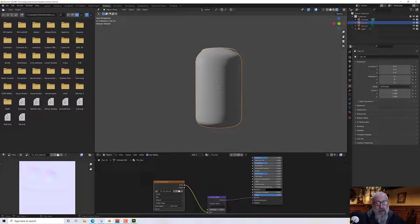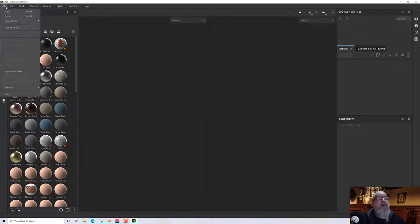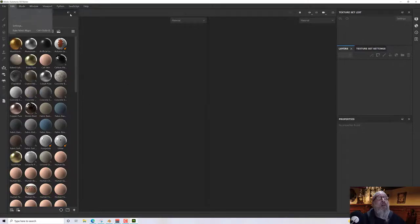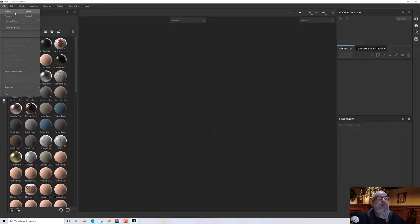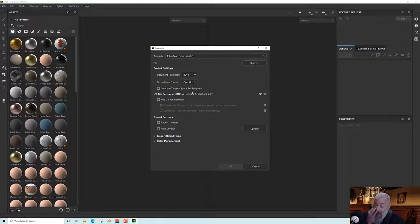Now if I go over to Substance Painter I can import or start a new project. So it's file, new. I'll leave it at 2048. I want my normal map format to be OpenGL because that's what Blender uses.